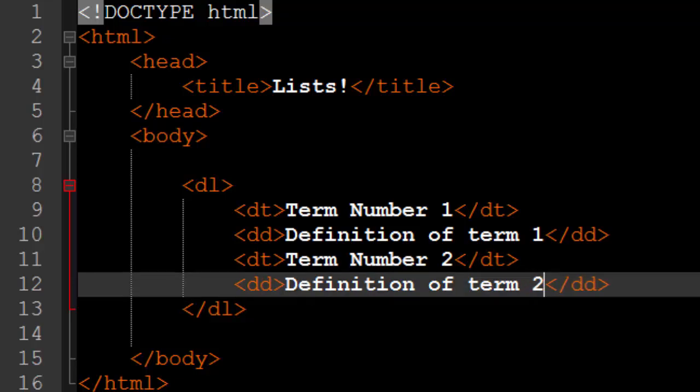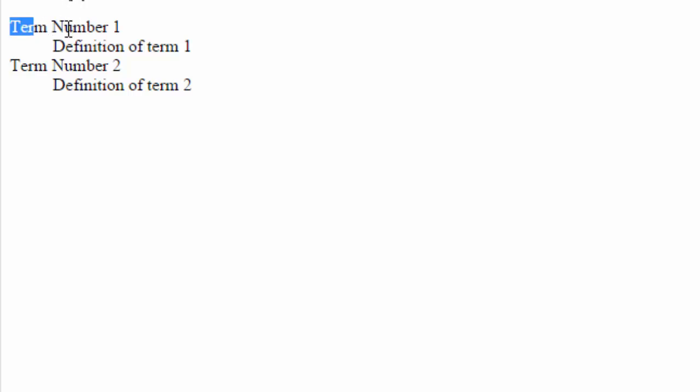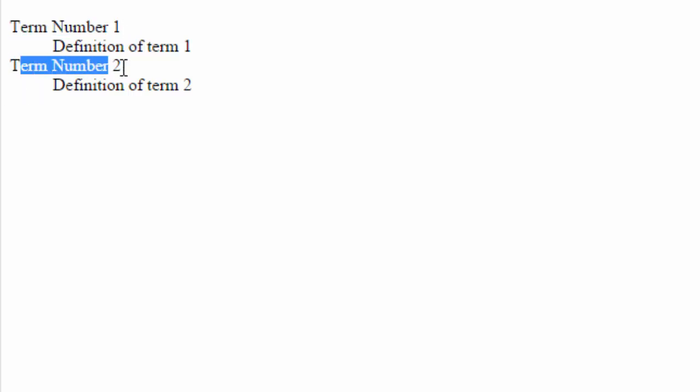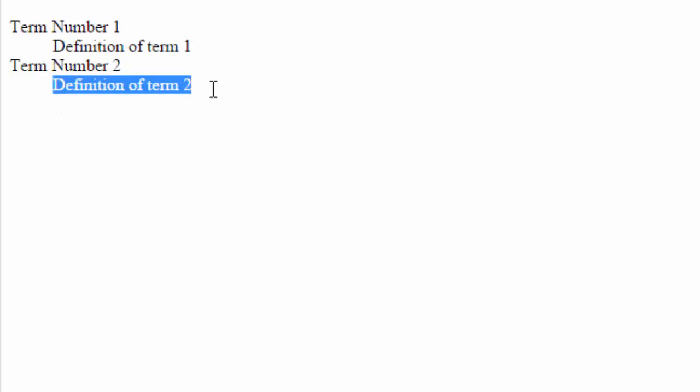And if we go ahead and reload our webpage, we'll see that the terms are left justified, and the definitions of them, or the DD tags, are indented by one, and those are the definitions. That's what a definition list is.